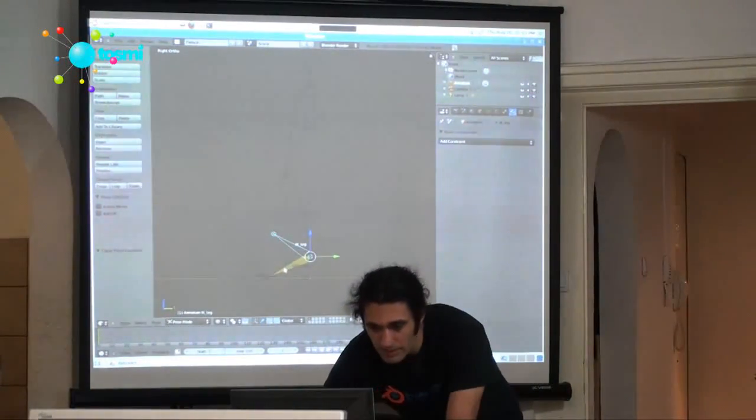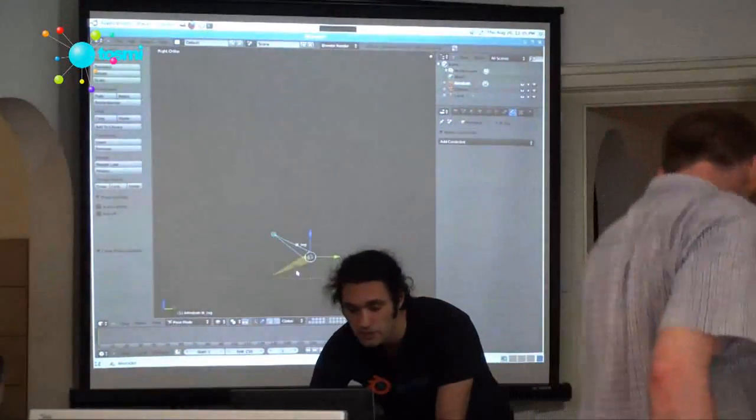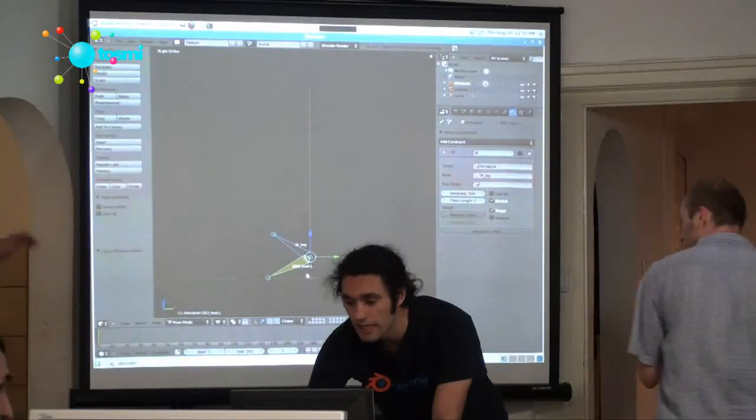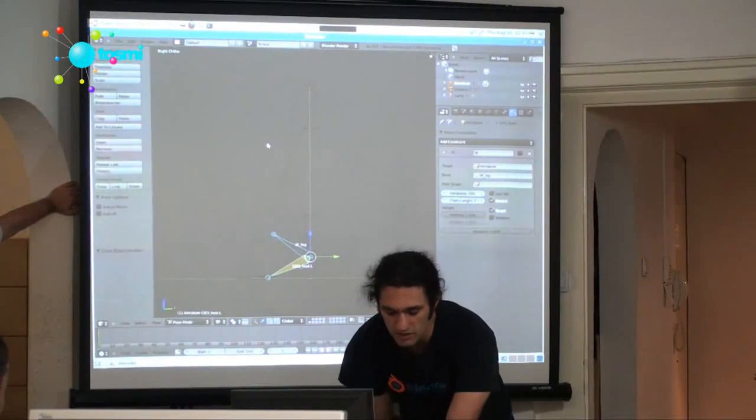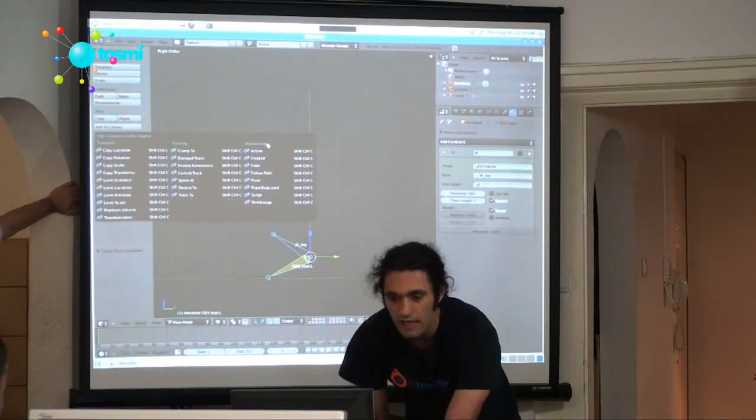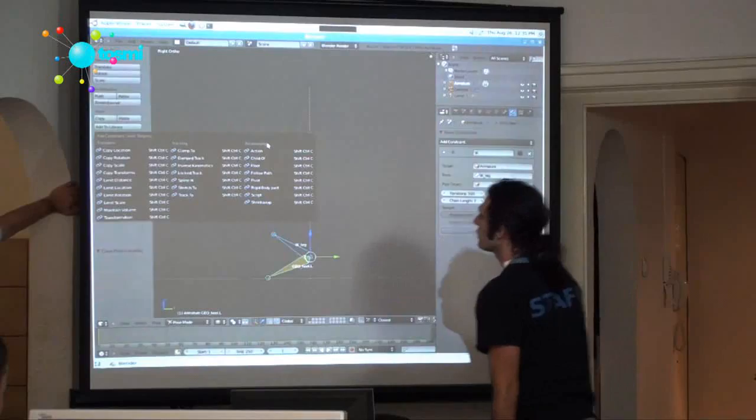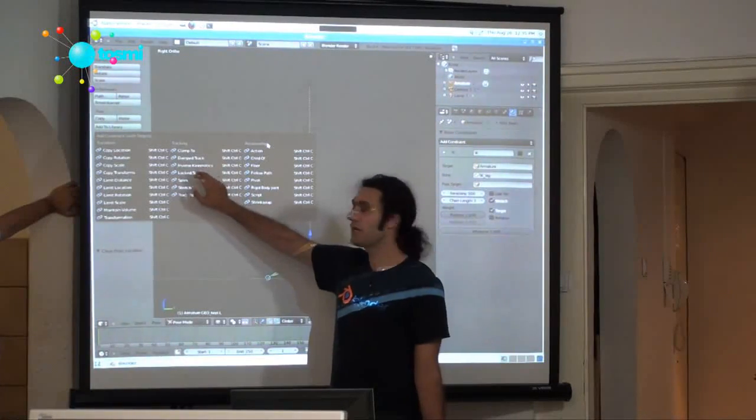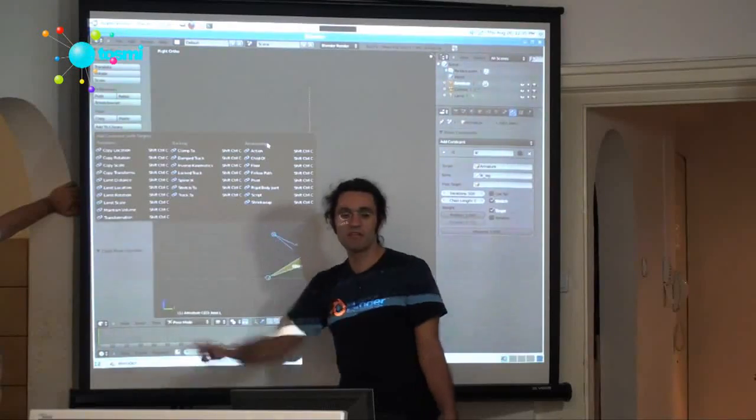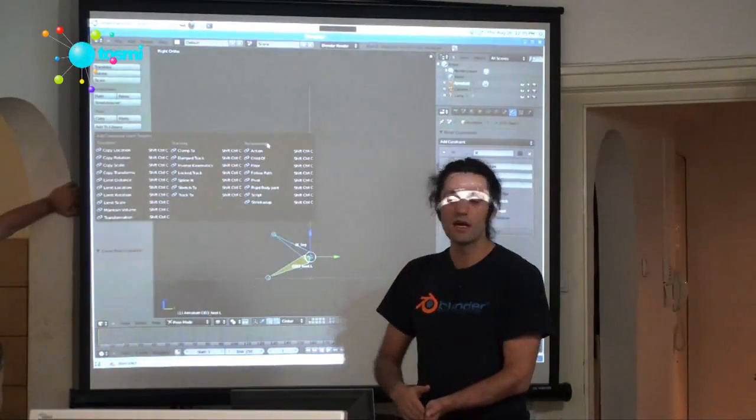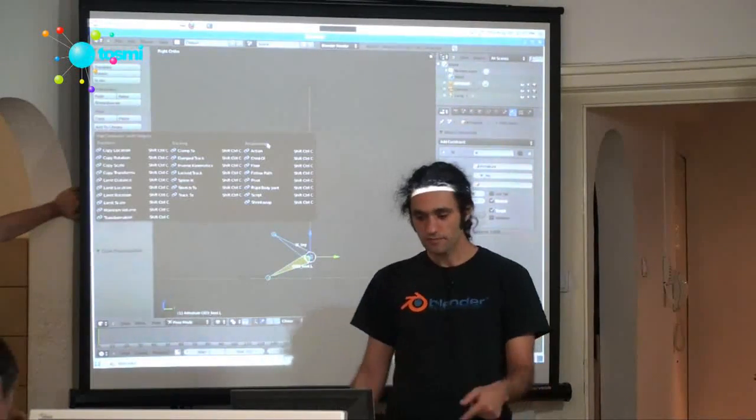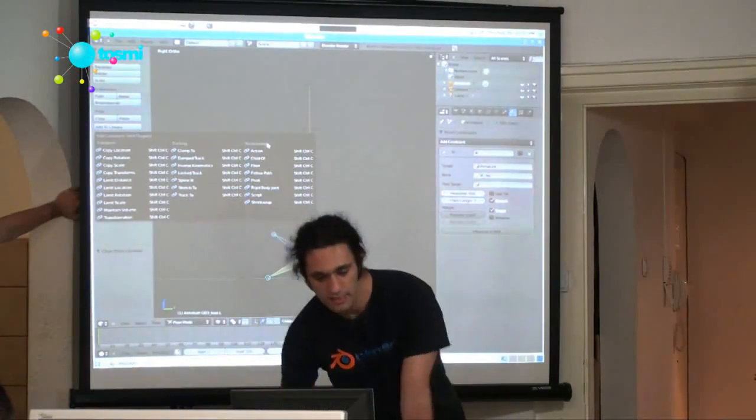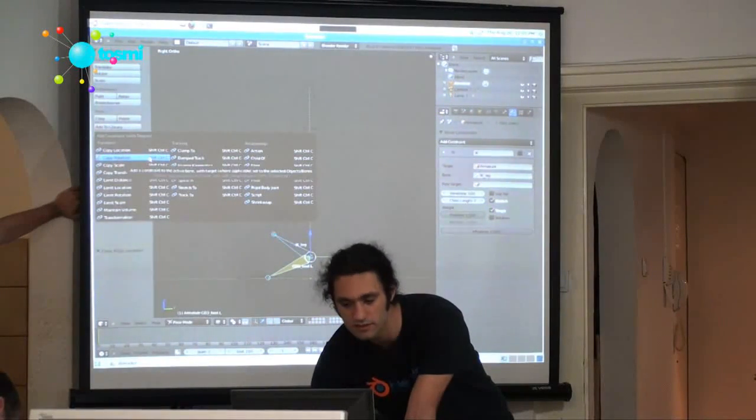So what I'm going to do is select the IK leg control, shift select the foot, and instead of using add constraint here, I'm going to use another hot key, control shift C, and I get my whole constraint menu. So shift I is a nice shortcut to just add an IK constraint, but if I want to add another constraint that's not an IK, I have to type shift control C to add a constraint, and I'm going to go and add a copy rotation constraint.